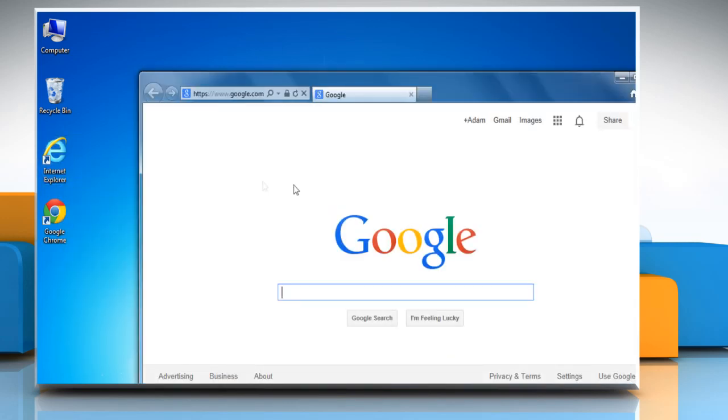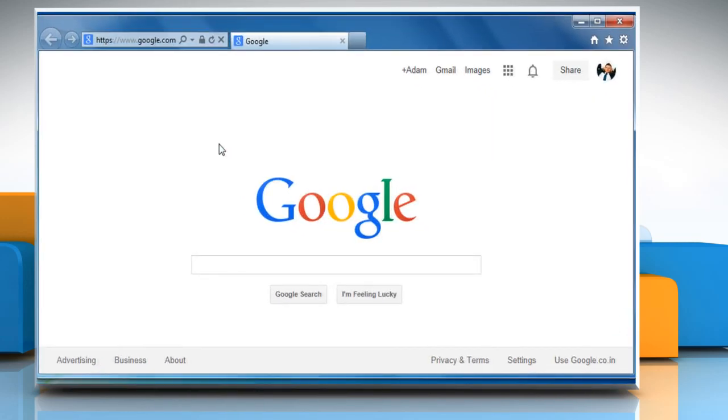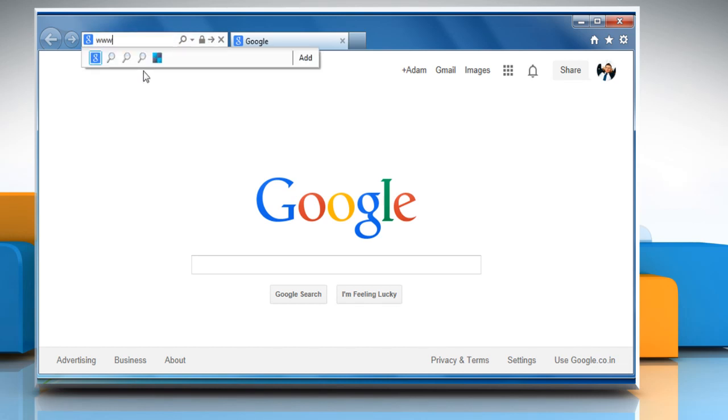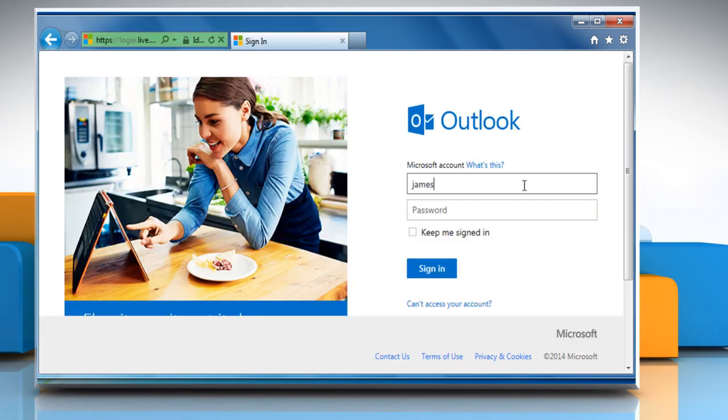Open a web browser. Go to www.hotmail.com web page and then sign in to your Hotmail account.